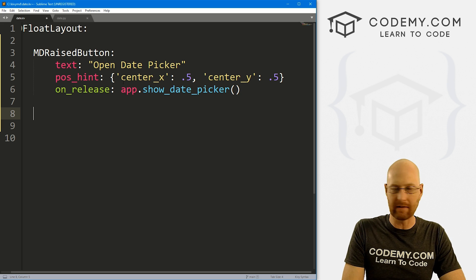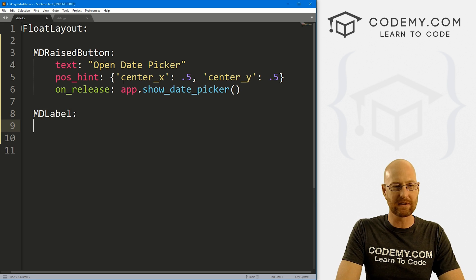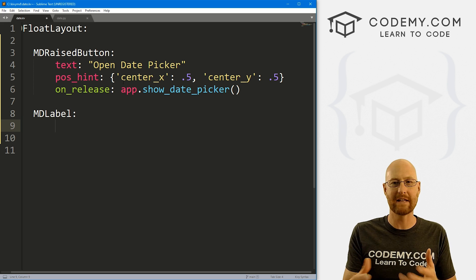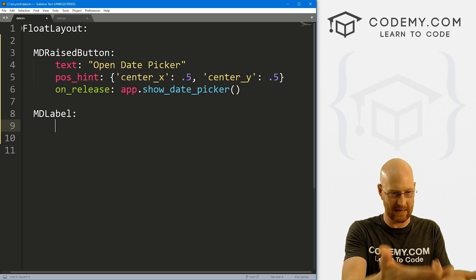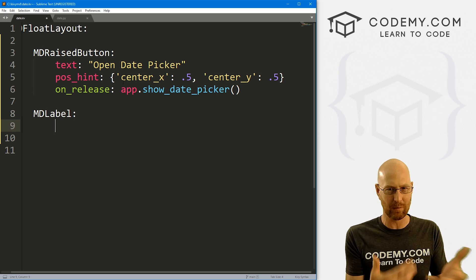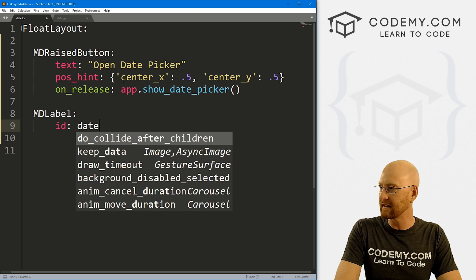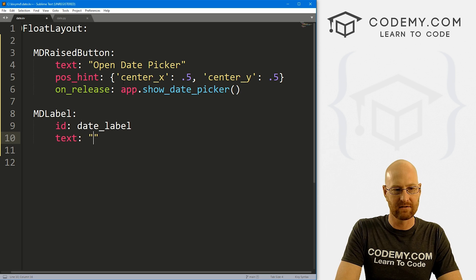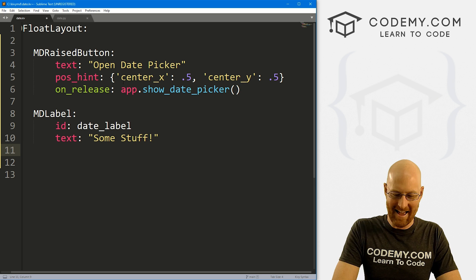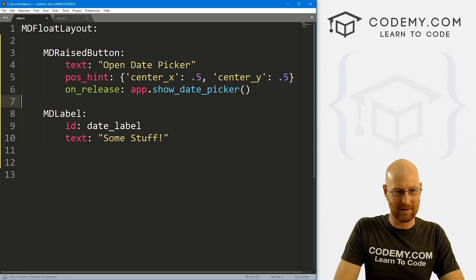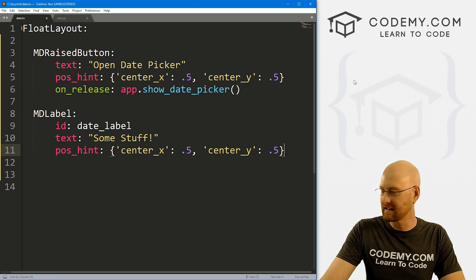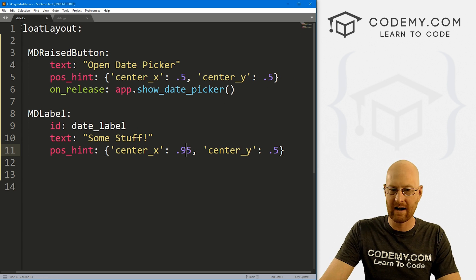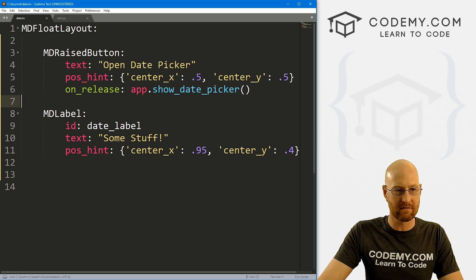So okay, that's the button. Let's also create a little label underneath. So let's go MDLabel. And I just want this here so that we can, when we click the date thing and pick a date, we can actually do something with it. And we'll just put it back up on the screen in this label. But that'll show you how to do stuff with whatever you've clicked in the date picker. So let's give this an ID of date_label, and a text of just for now some stuff, exclamation point. And let's give this a position_hint as well, instead of .5, let's just go .95 and .4, push it down a little bit. So okay, let's go ahead and save all of this.